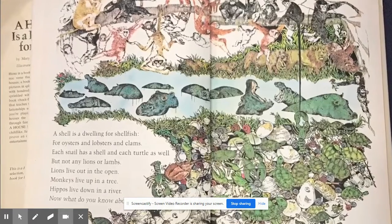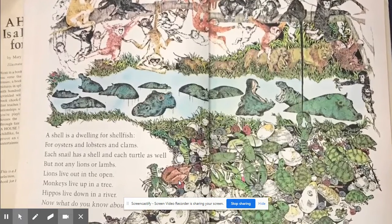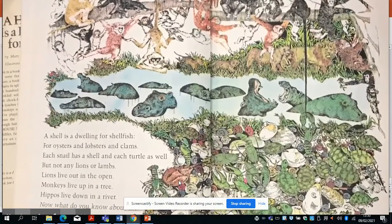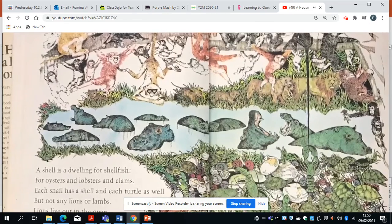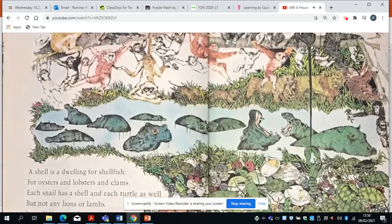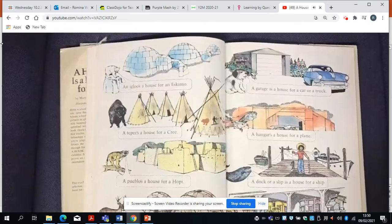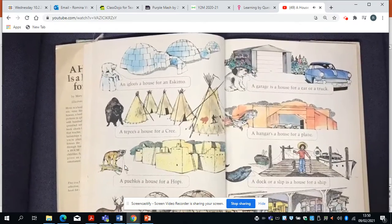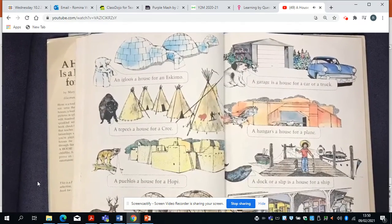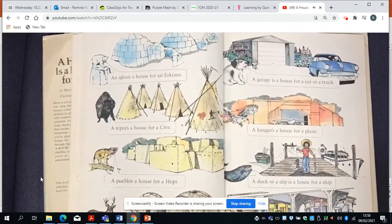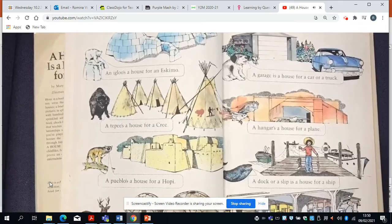Lions live out in the open. Monkeys live up in a tree. Hippos live down in a river. Now what do you know about me? An igloo's a house for an Eskimo. A teepee's a house for a Cree. A pueblo's a house for a Hopi. And a wigwam — a garage is a house for a car or a truck.